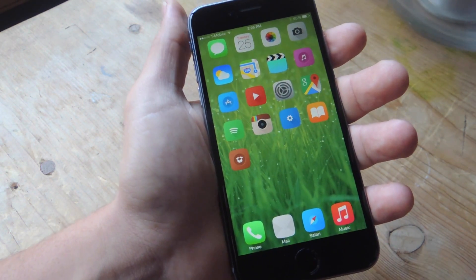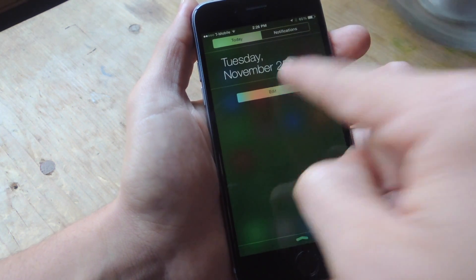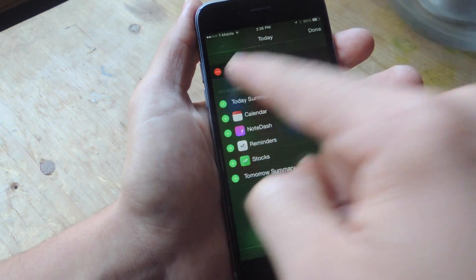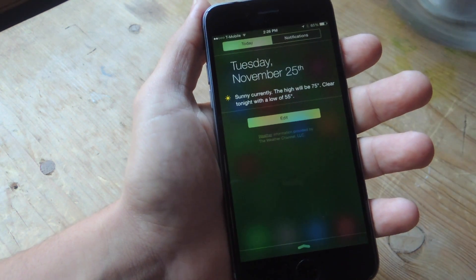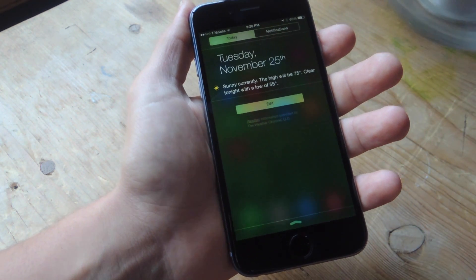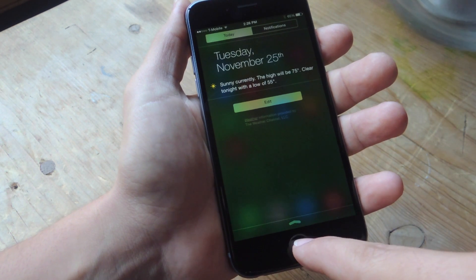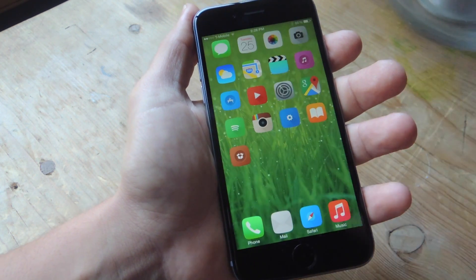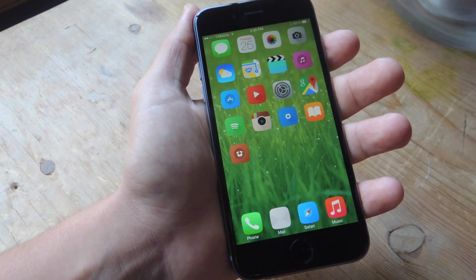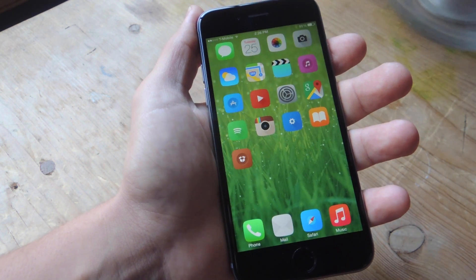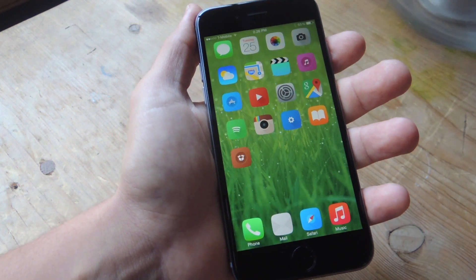Widgets on iOS 8 are available in the Notification Center, if you have any actually added. They're really convenient — you can access them from any screen, because you can access your Notification Center from any screen. But some widgets are useful on the home screen, like a music widget, a weather widget, or a clock widget. So today let's go over and show you how to do that.